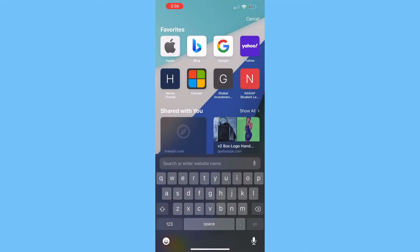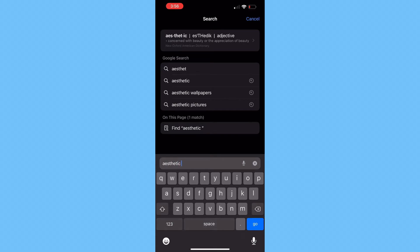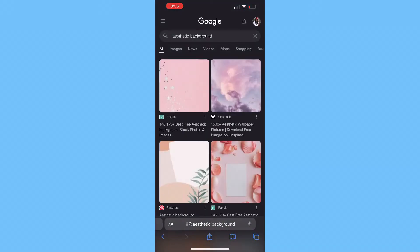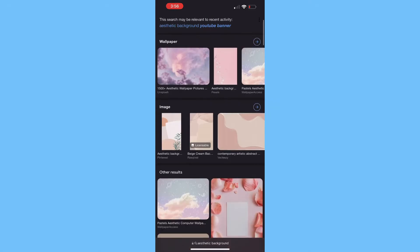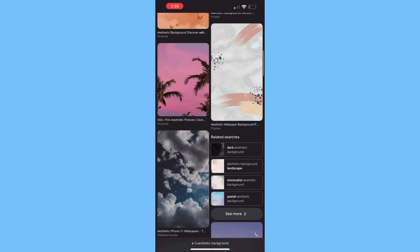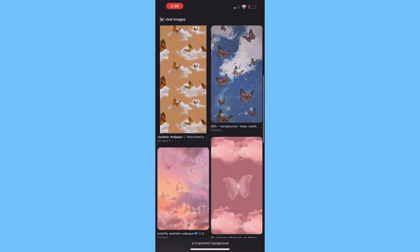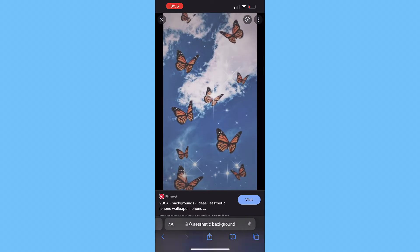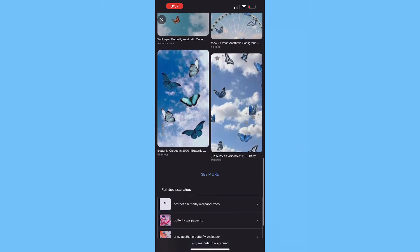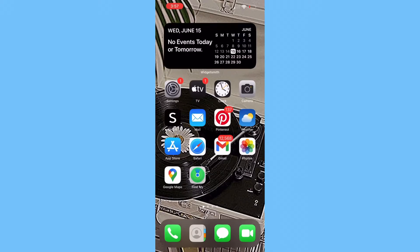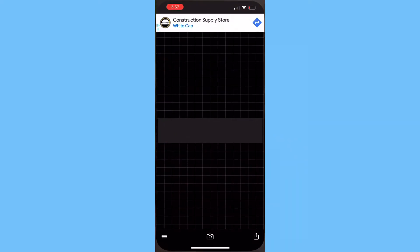Go to Safari and type in 'aesthetic backgrounds.' This is what comes up. I chose the butterfly theme — you're going to see it in a few minutes. All of those are cute, so you choose whatever one you like. That's the theme I chose — it's going to be a little bit brighter than that. Yep, that's it — we're going to save this one to our photos.